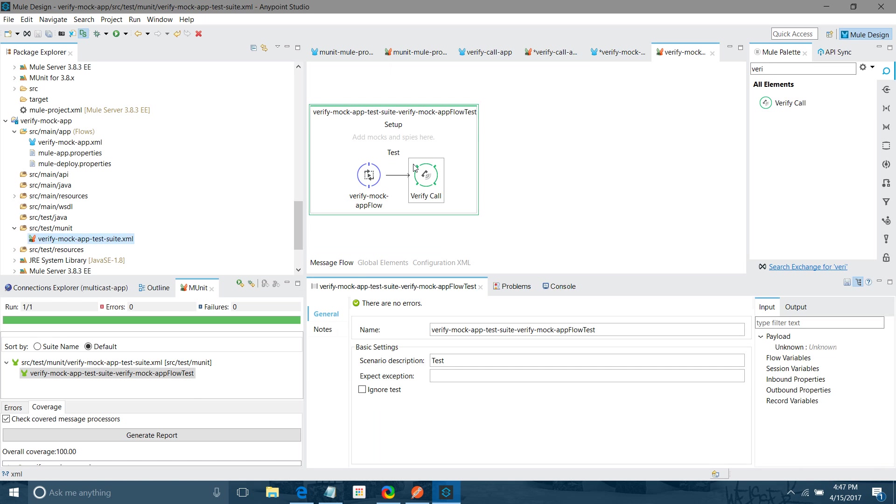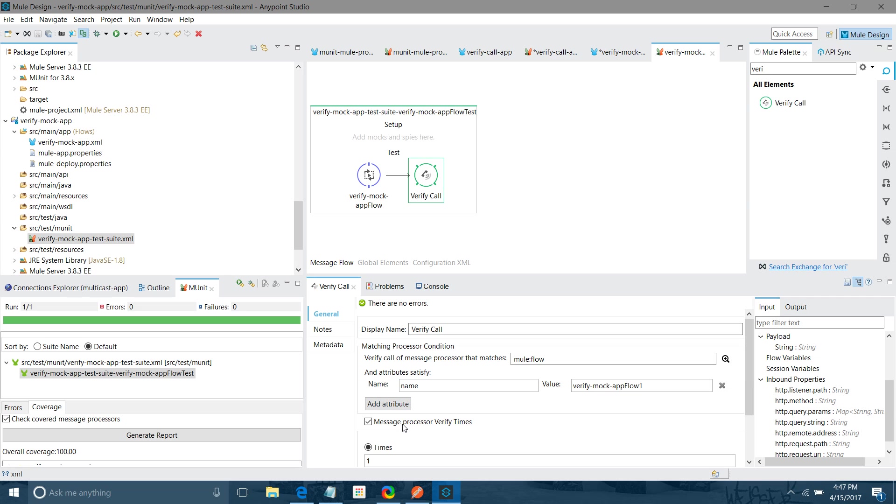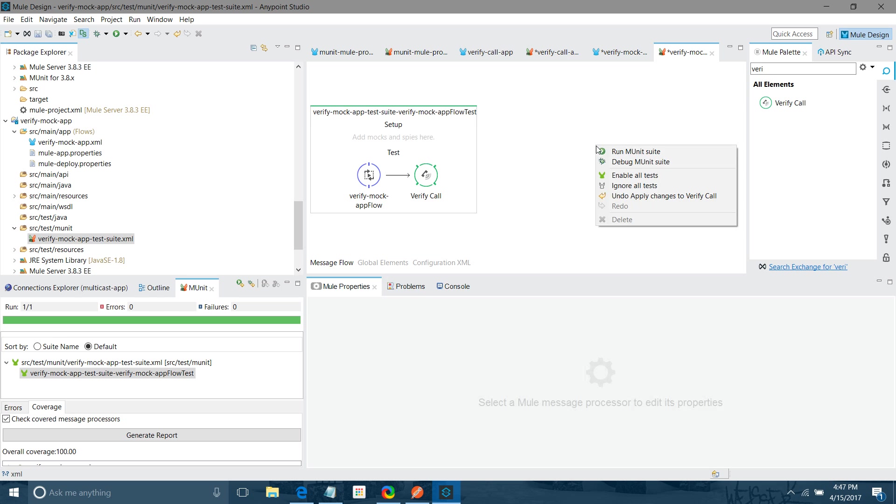I will go to run test case. In this case, what I will do? I will change the value. I will do two. So I will give the value for the flow which I have created just now. Now run it. It should fail now.